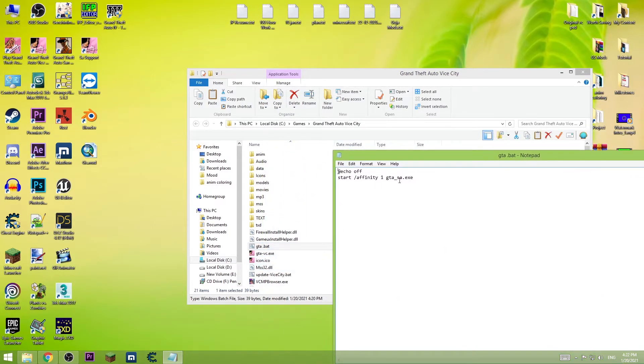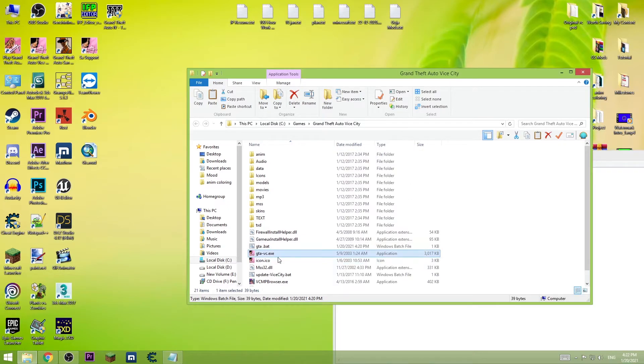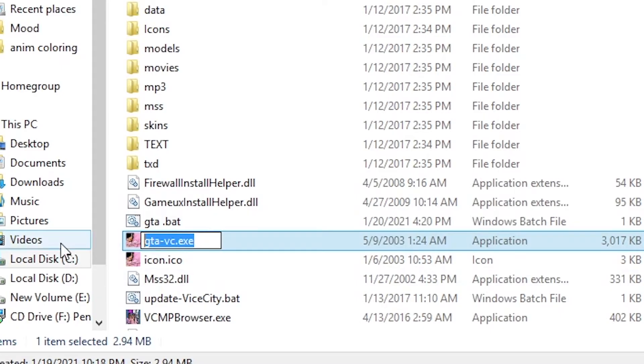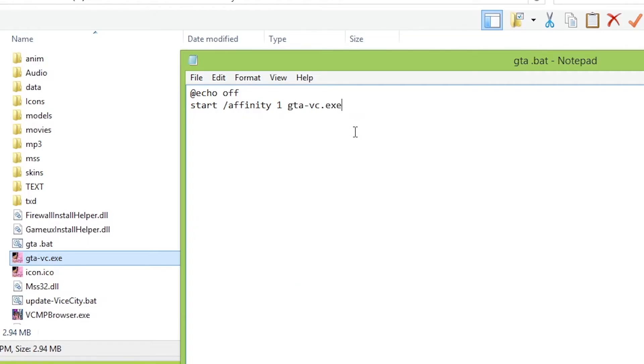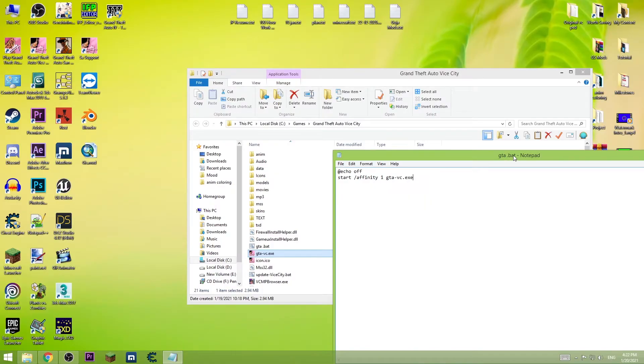And instead of this name, write down the Vice City. Like this. Save it.